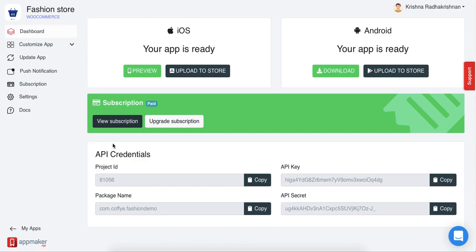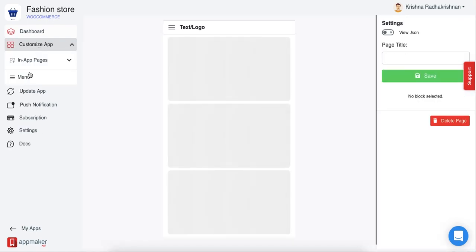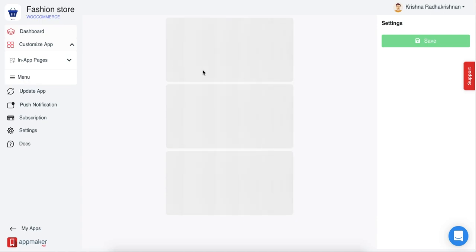In the App Maker dashboard, on the right side of your screen, you'll see an option called customize app. Click on that and then click on menu.